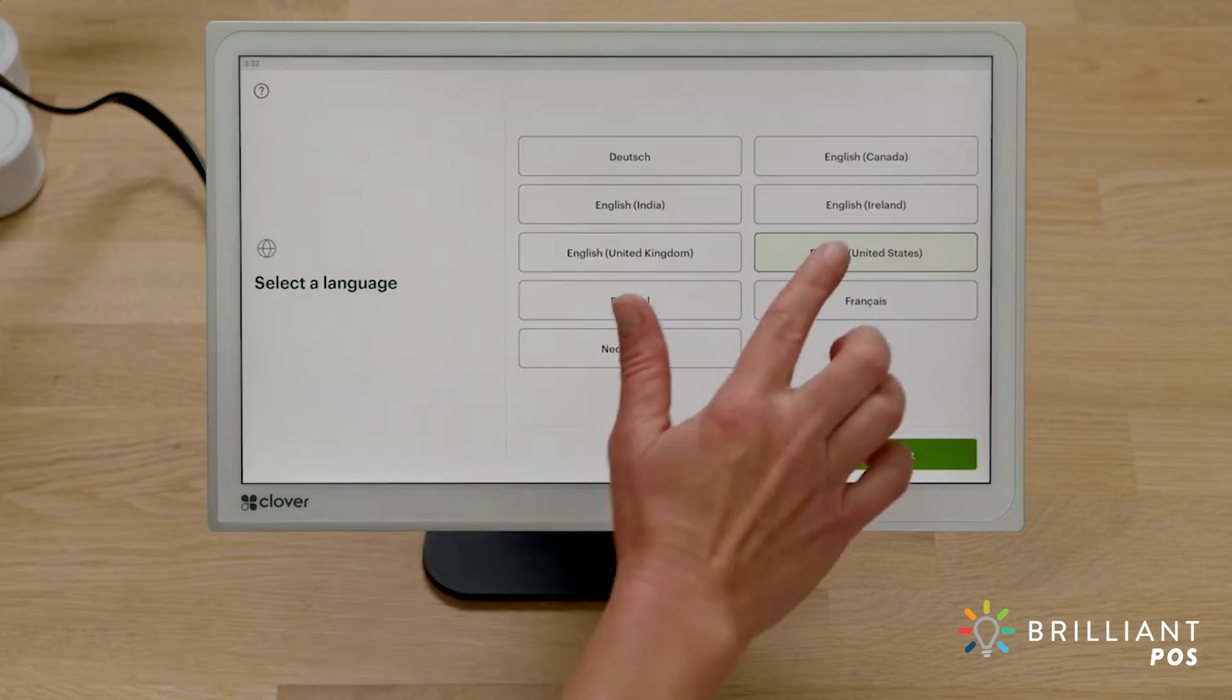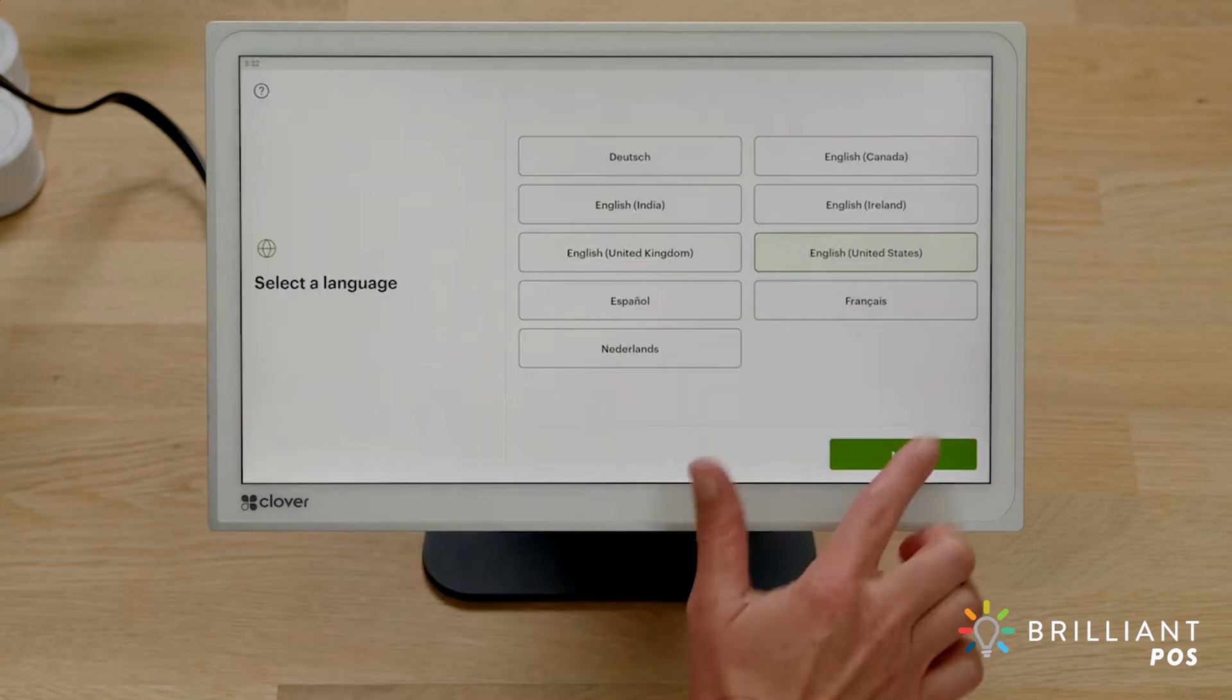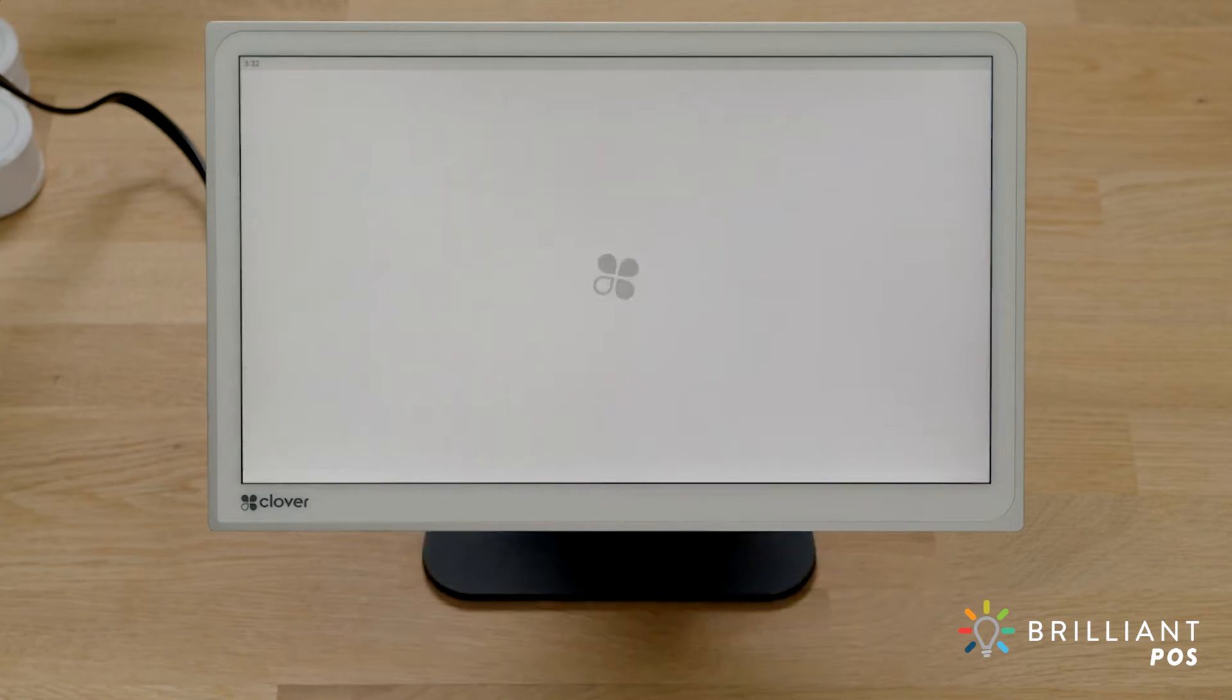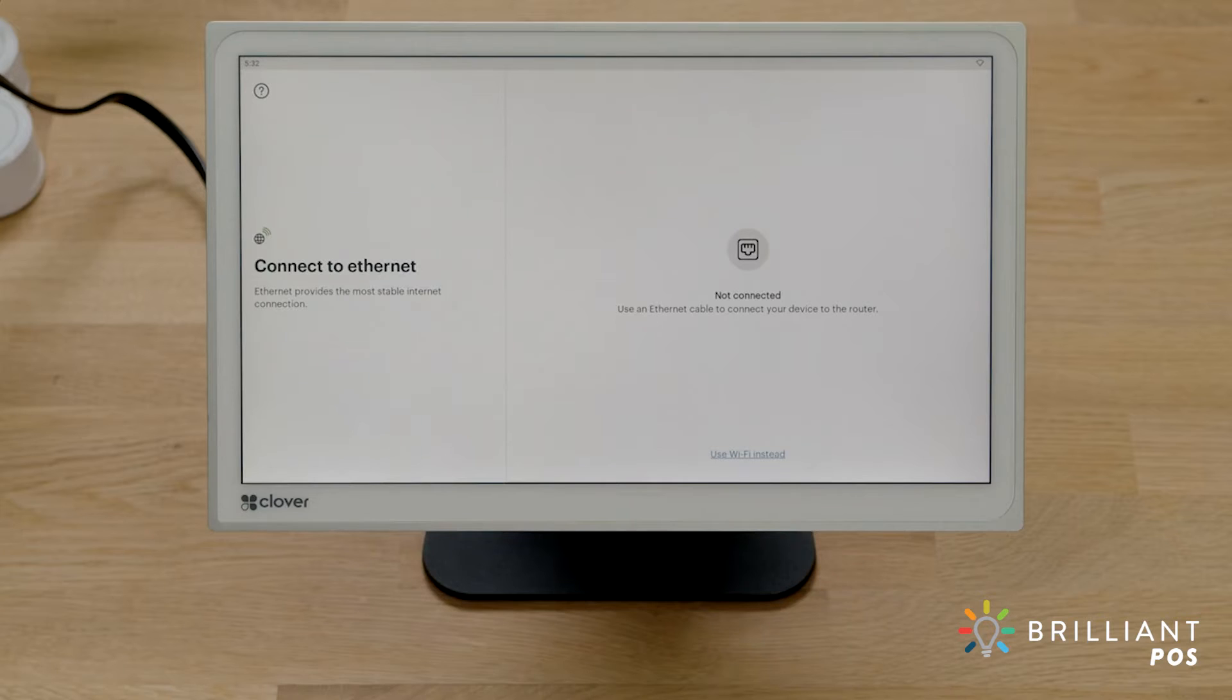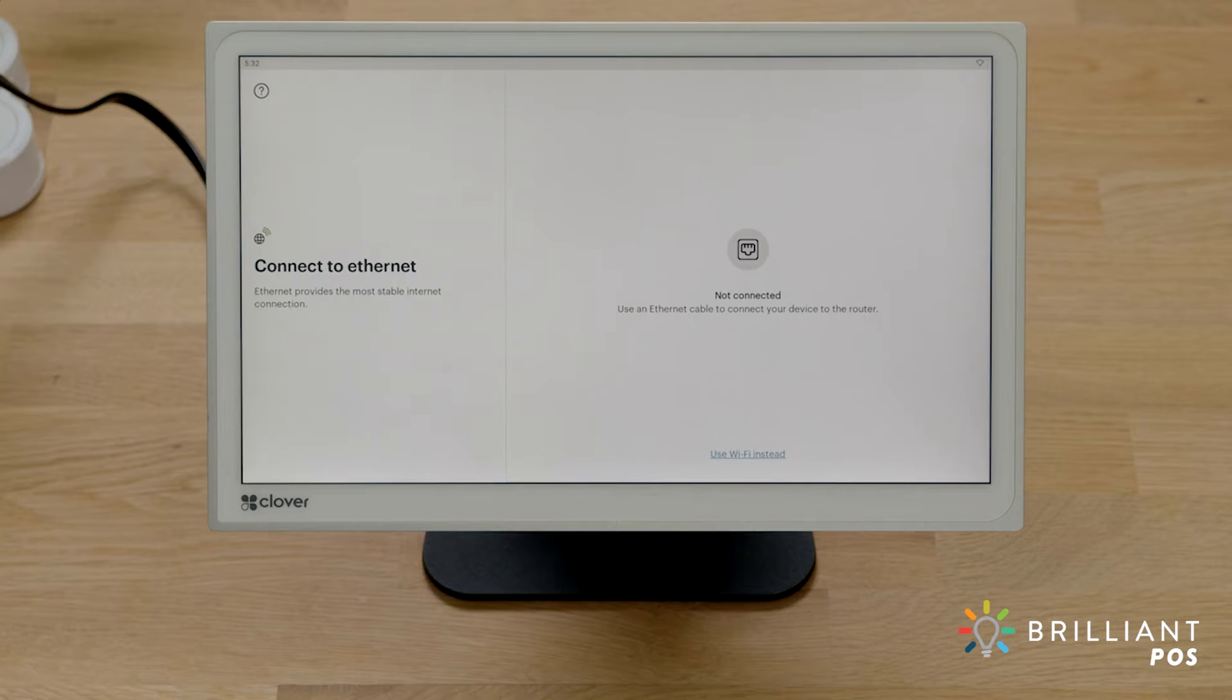Select the language for your setup. Now, let's connect to your network and activate your device. You can connect via Wi-Fi or Ethernet. We'll walk through connecting to each.